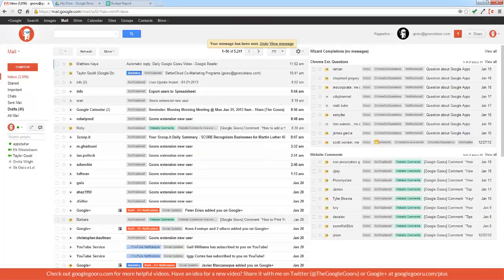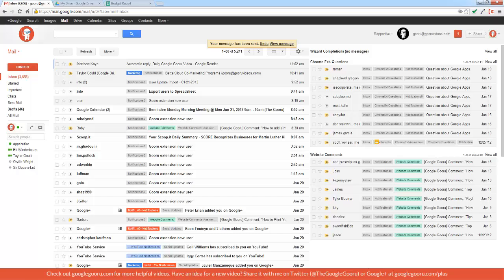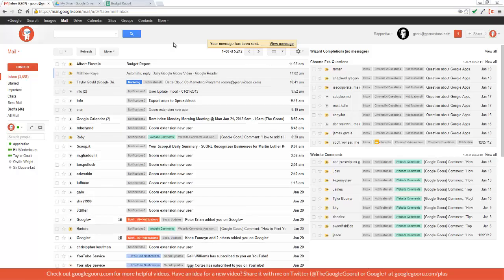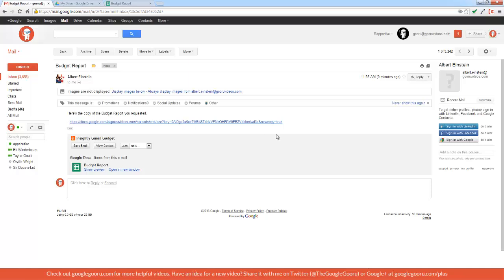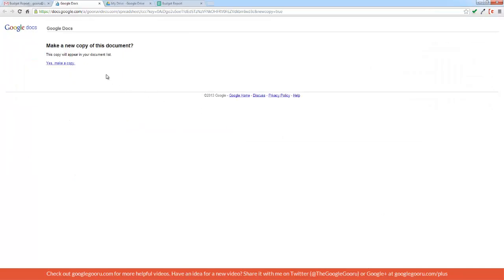I've got a similar email here from Albert Einstein. I'm going to open that and click on the link. You can see that the URL has that same text at the end. Open it up, and it'll say make a new copy of this document.